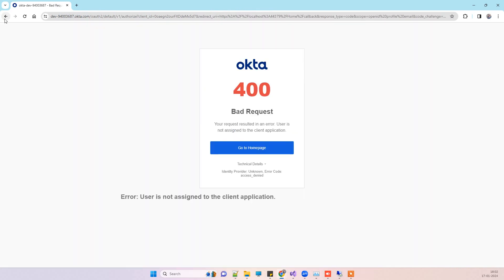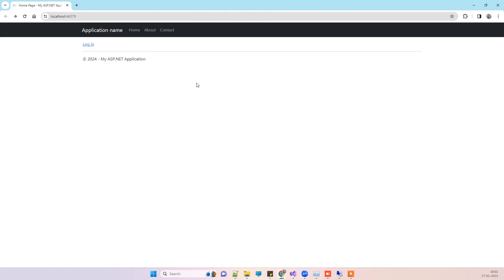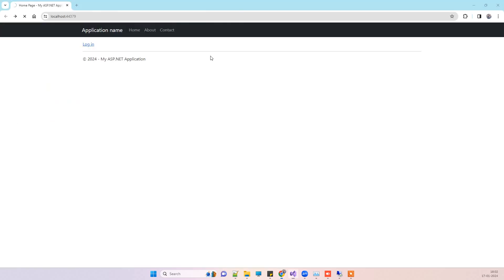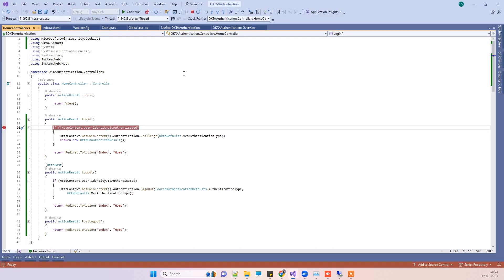Now I will just go back to the previous screen and click on login. Now you will see that it will take you to the login screen. Earlier we were getting the error that the user is not assigned.